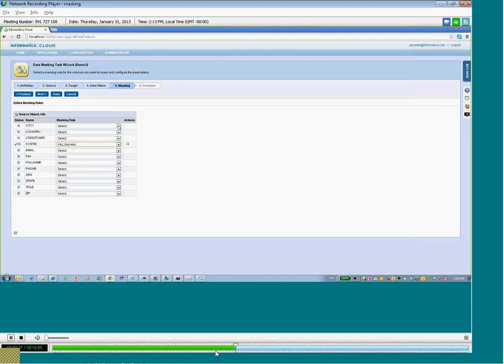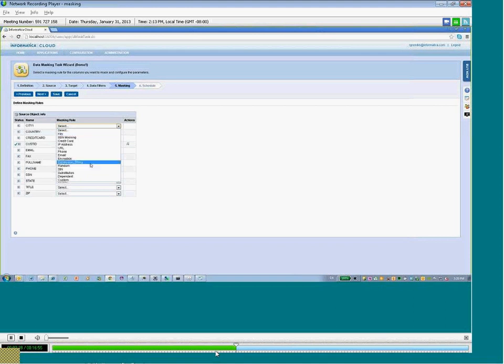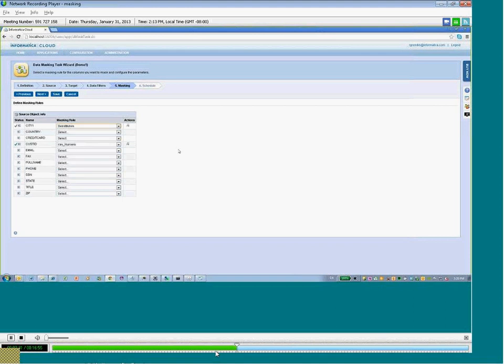And that will be different for city, which enables you to mask the data through substituting, through a dependent type of masking rule, or other types of specific masking rules for that type of field.